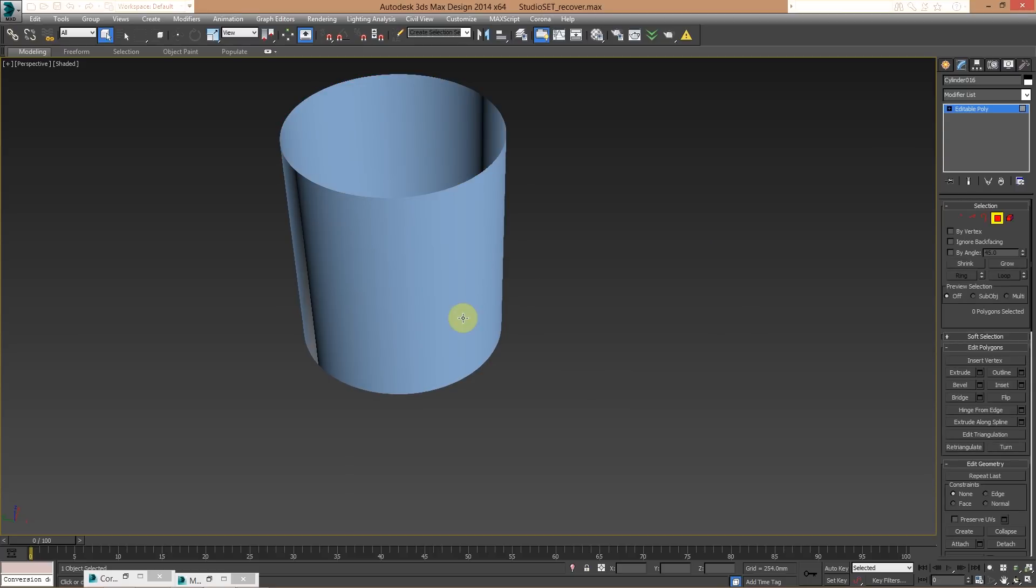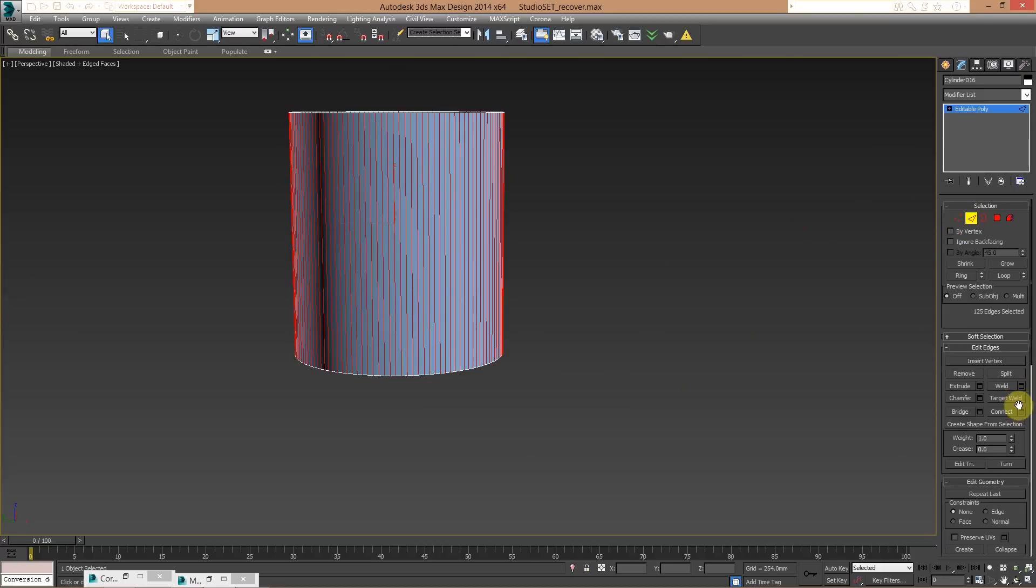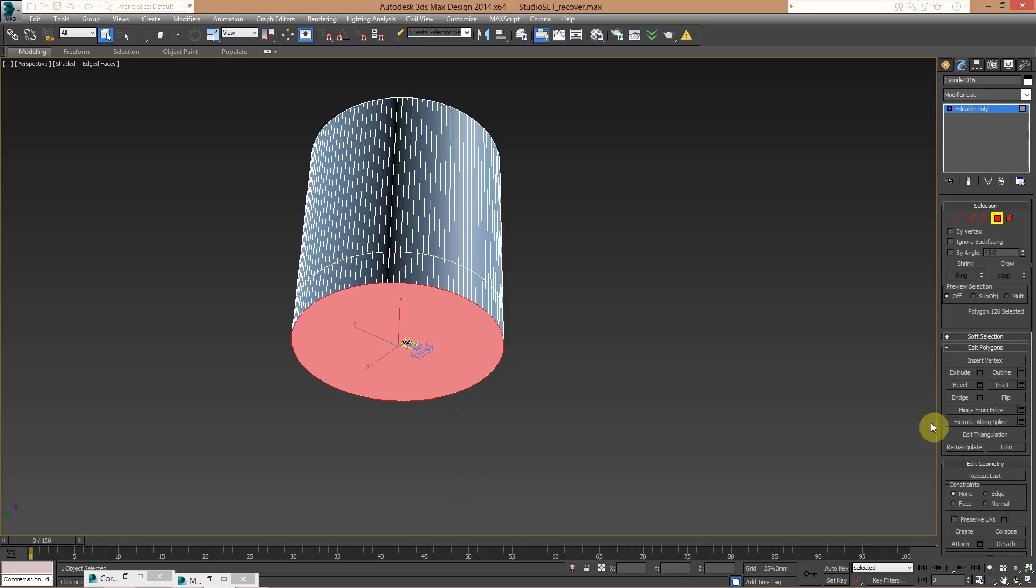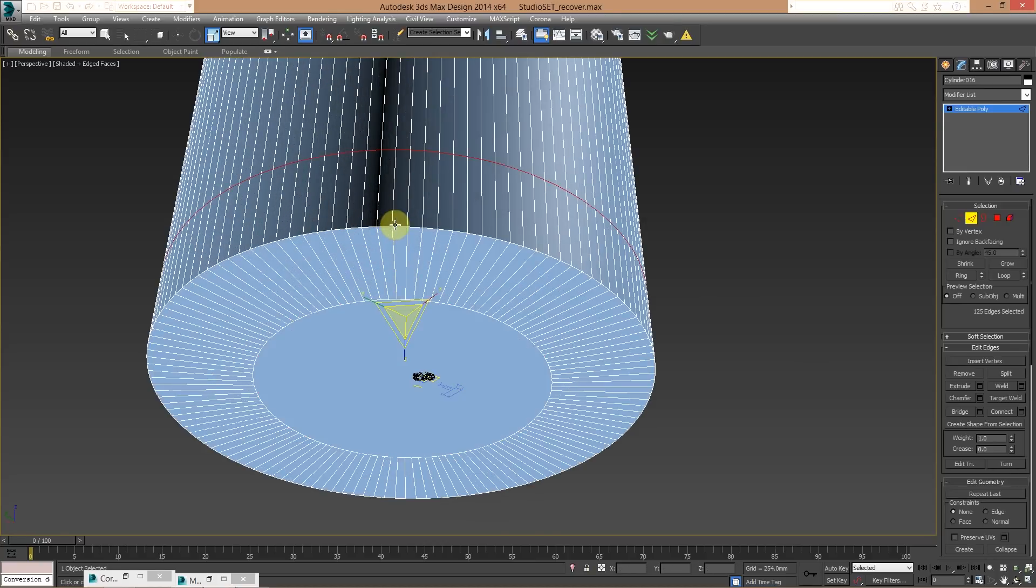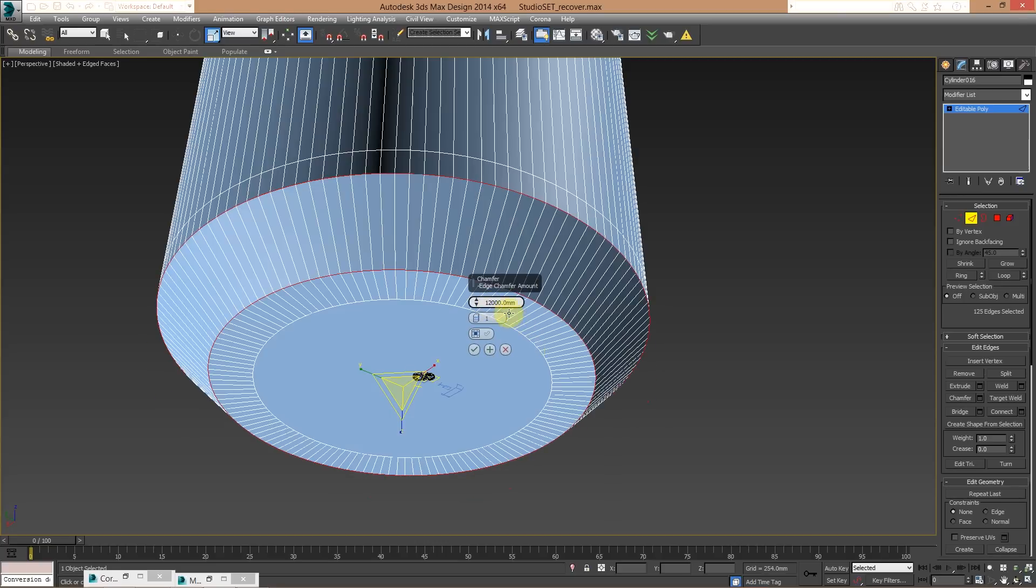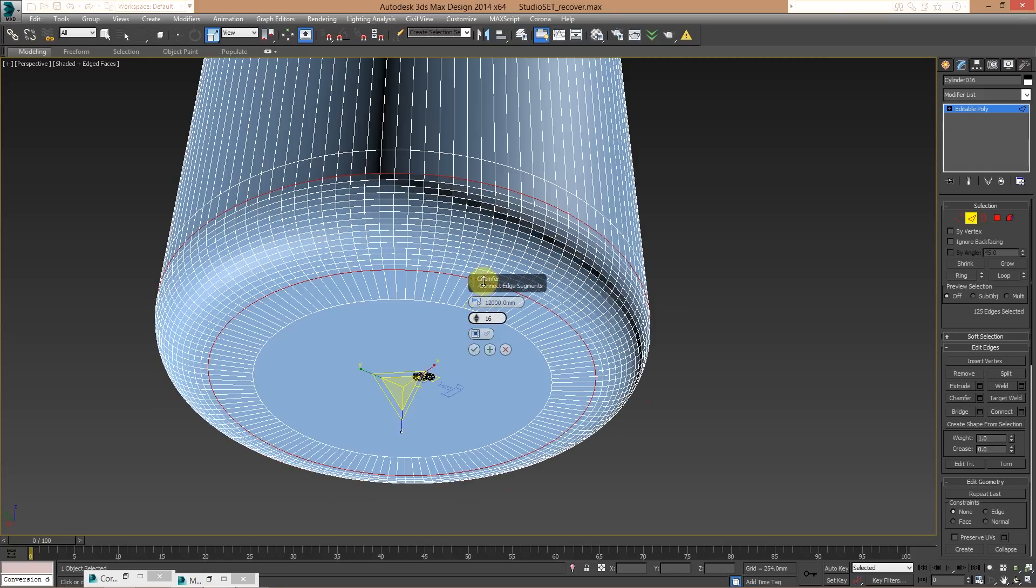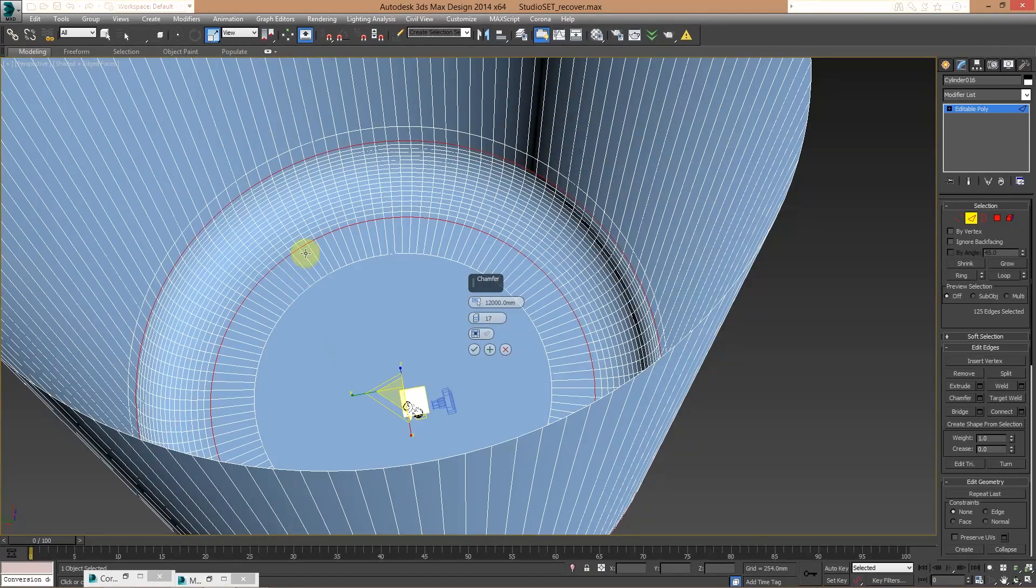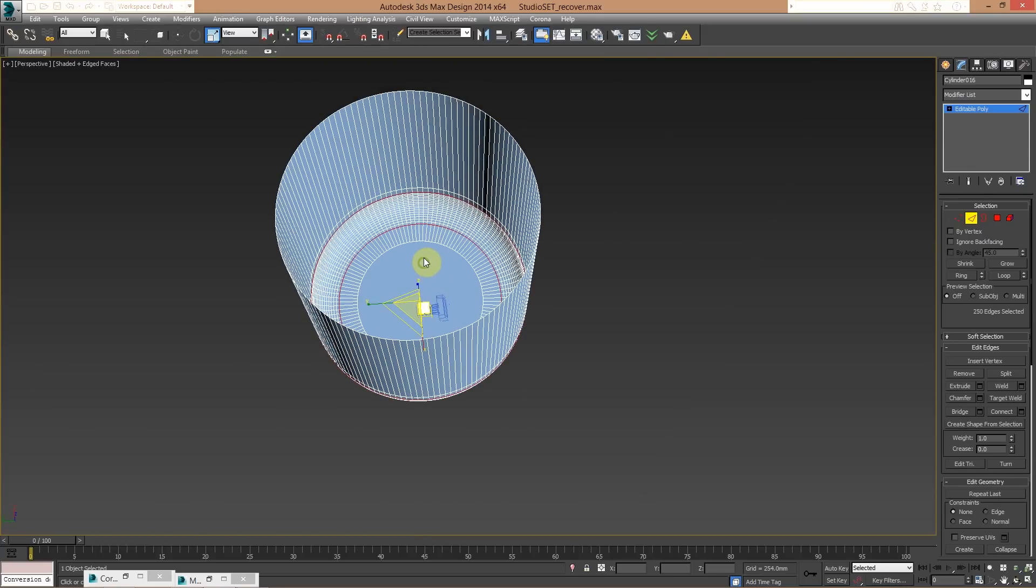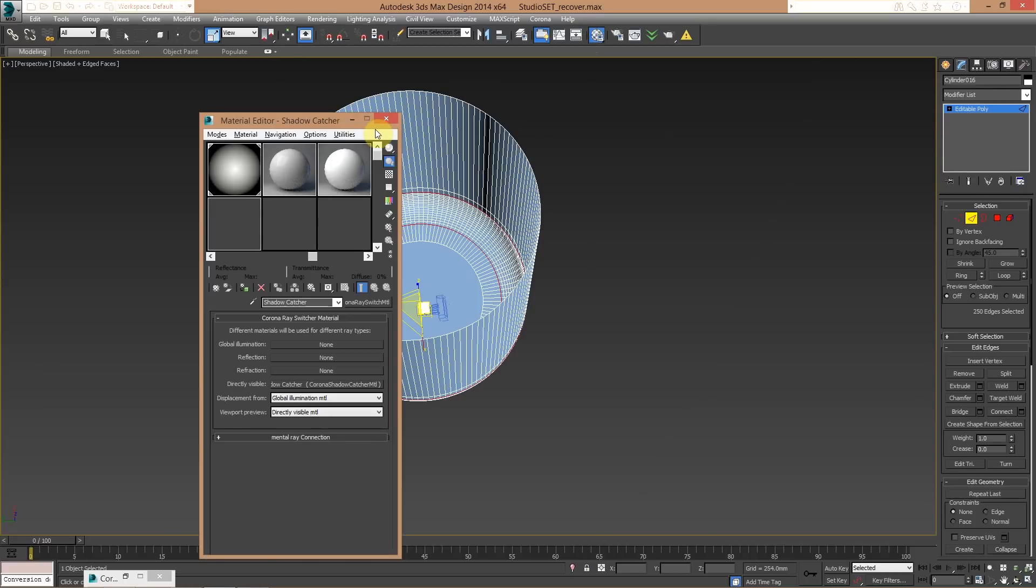So let's see. And then very easily you can chamfer the edge this way, then you can decide how many edges you want. Use something like this, so I create these smooth edges, and then of course I can apply a corona material on my backdrops.